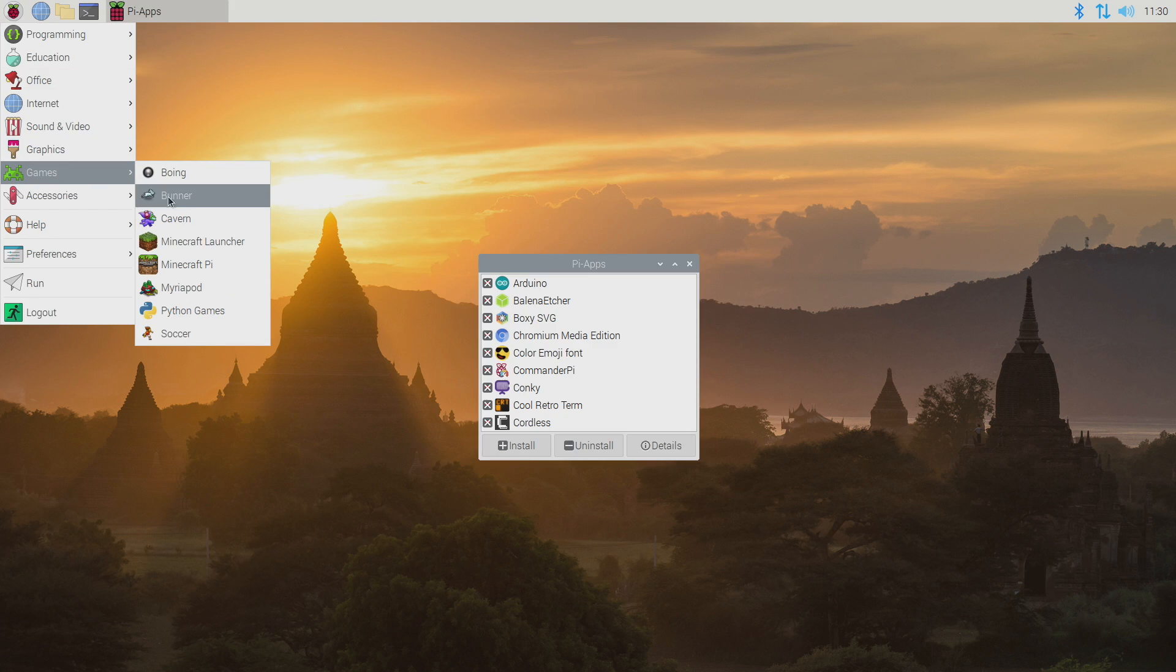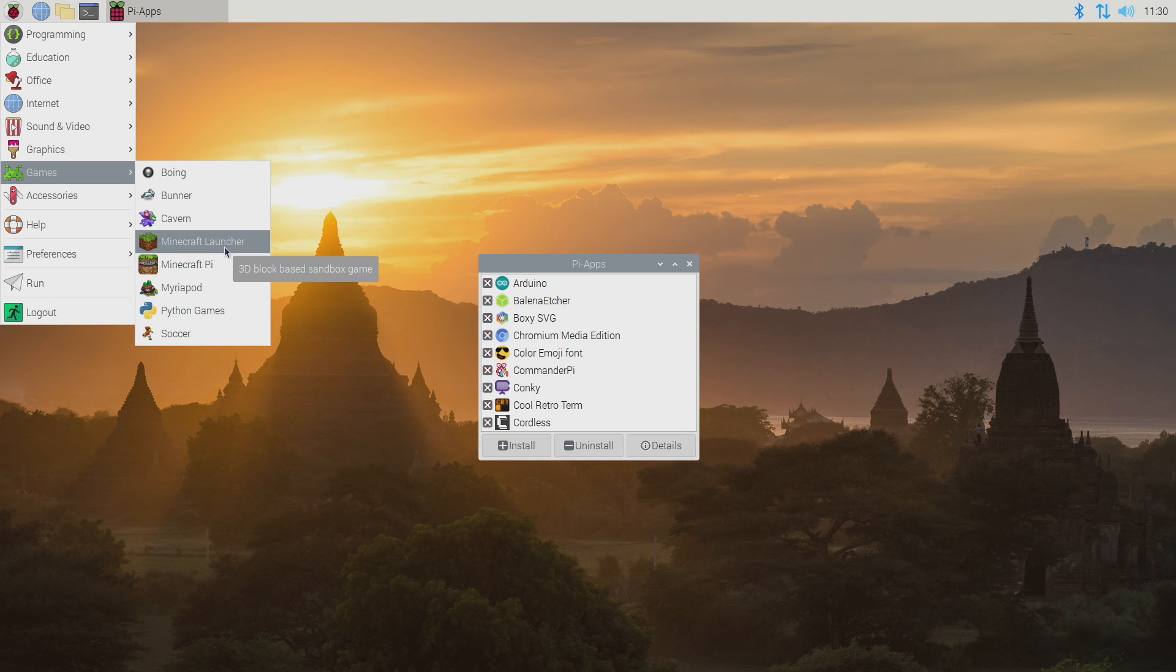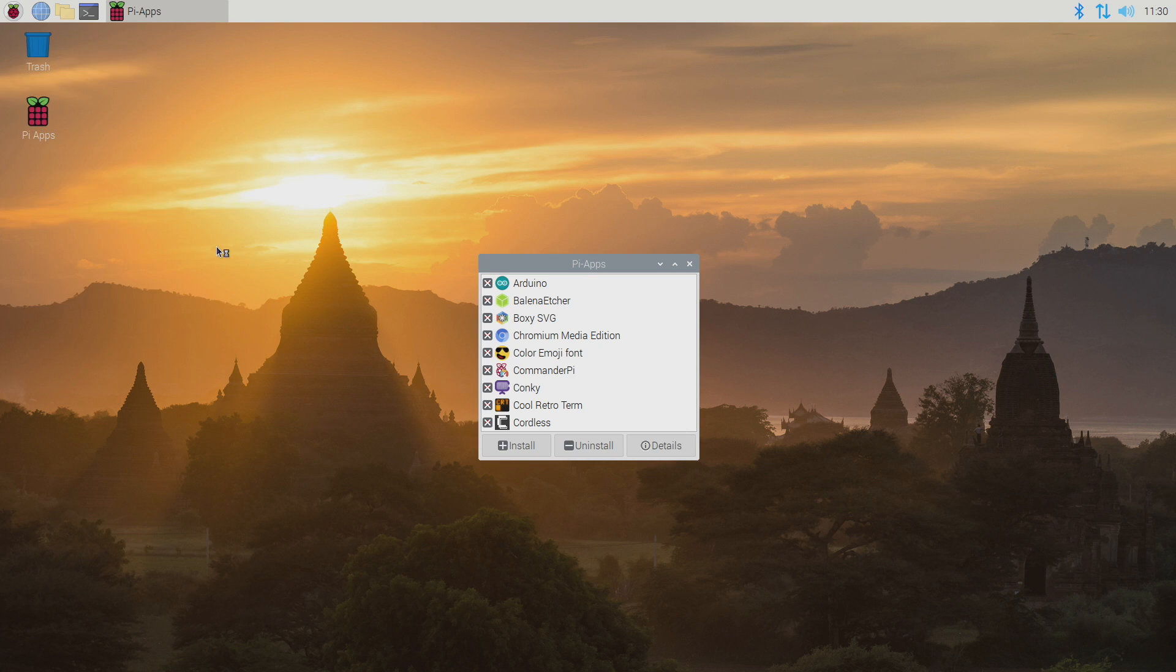Games. And we have the Minecraft launcher right here. This is the Java launcher. And this is Minecraft Pi, just a cut down version that works on the Raspberry Pi. We're going to go with the Minecraft launcher. I'm going to start it up.